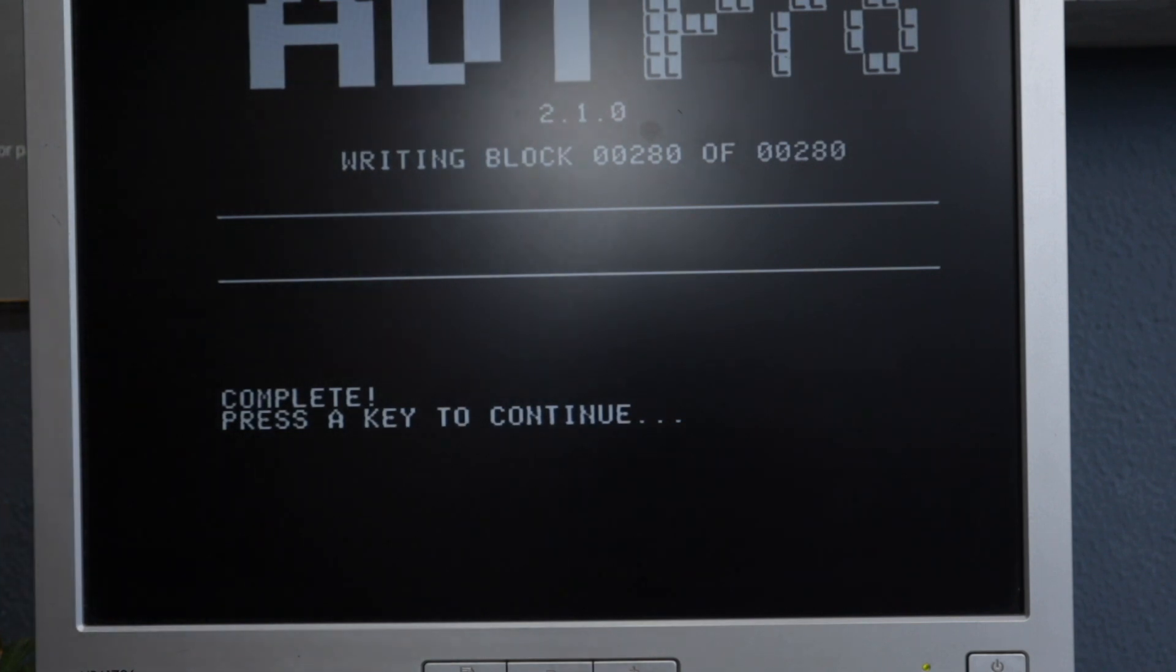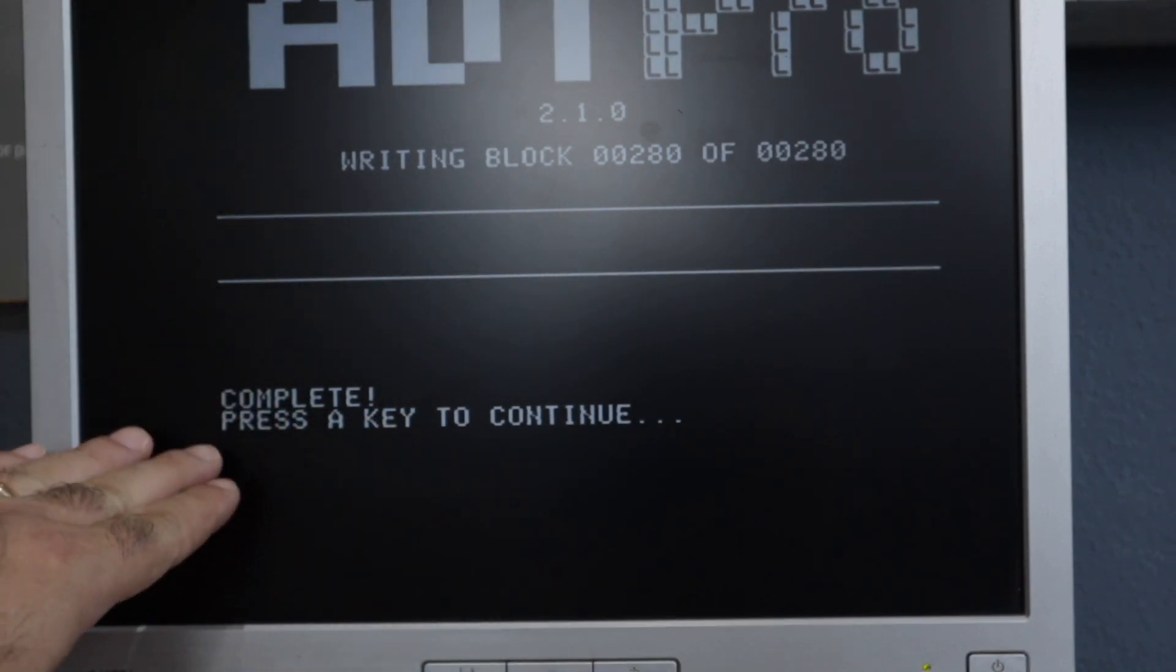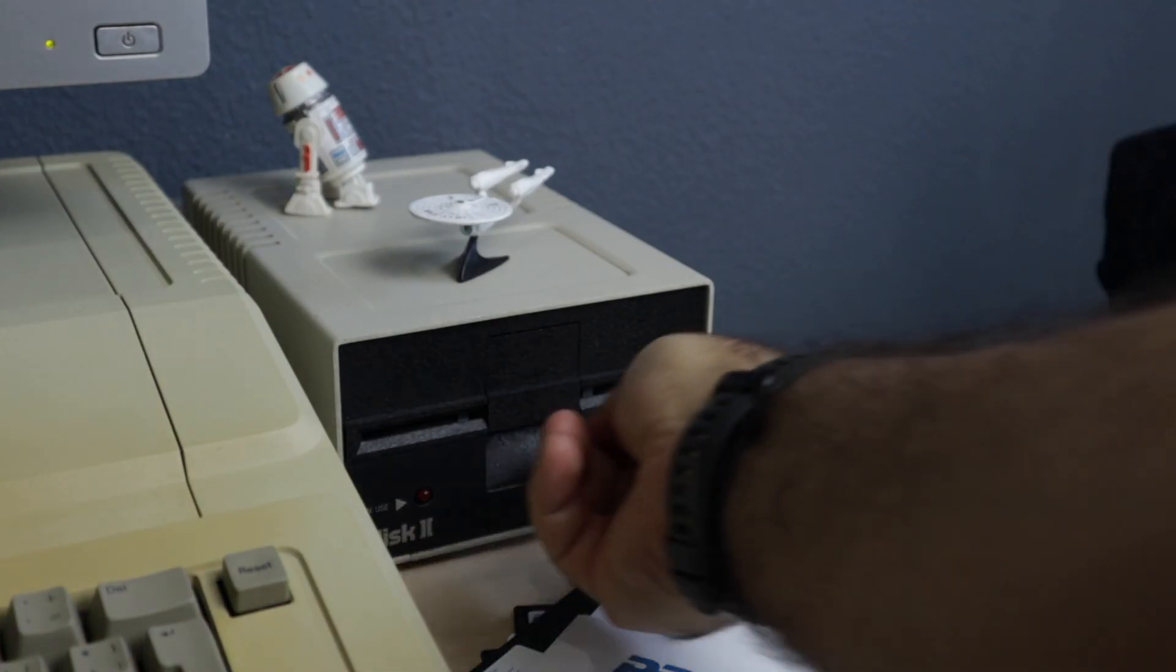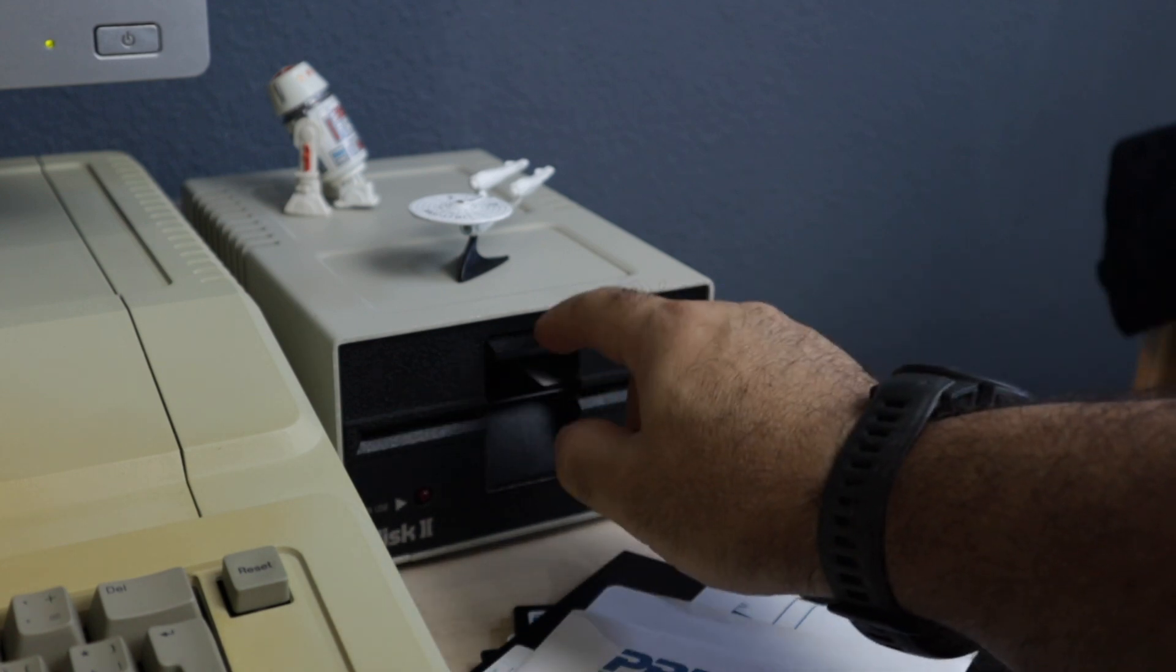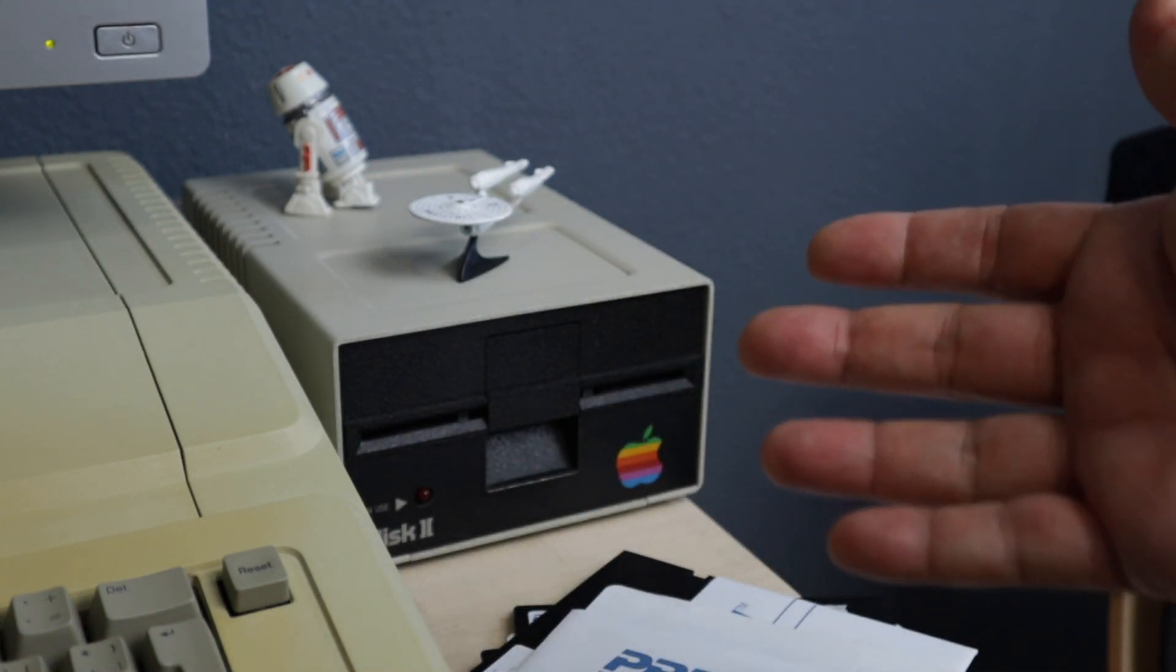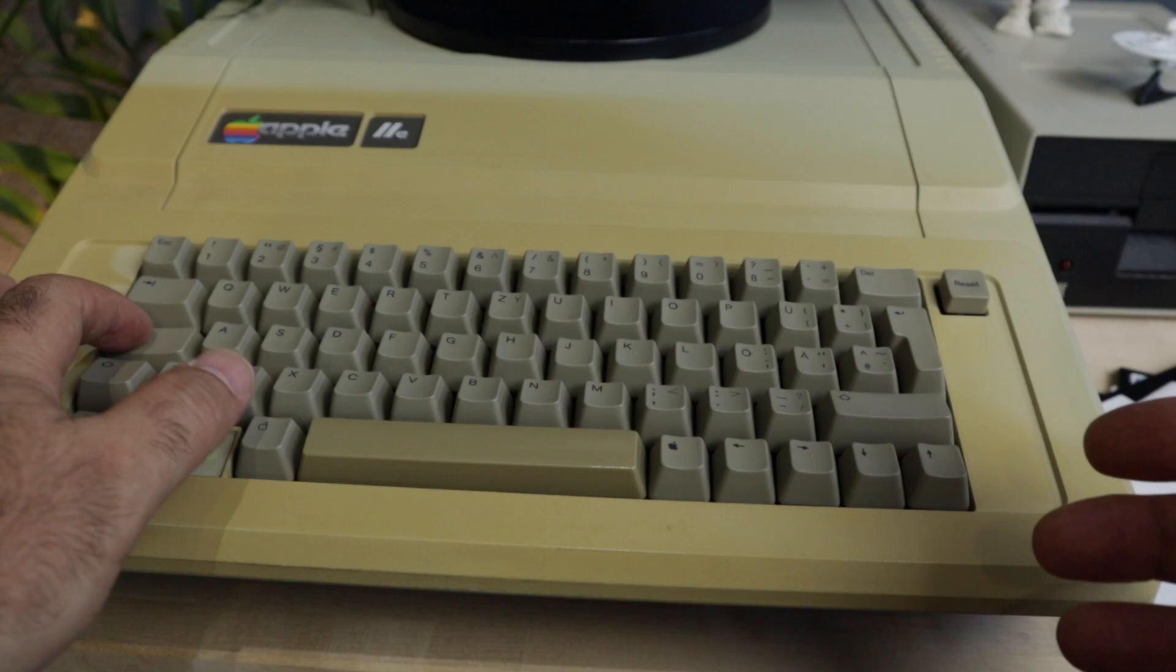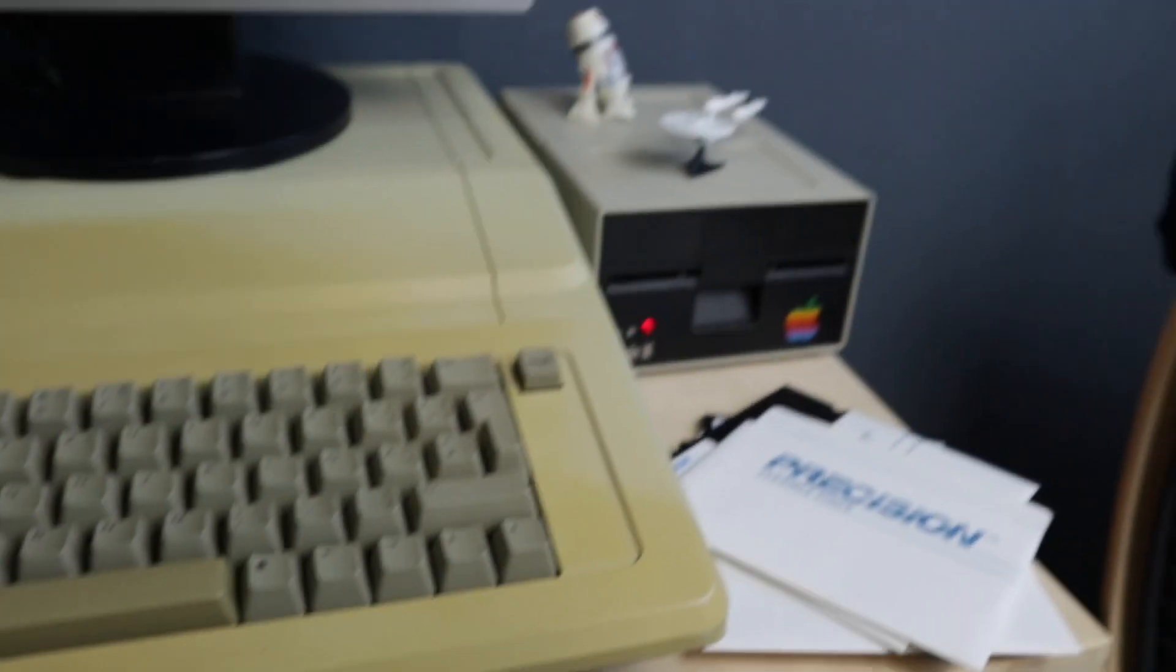If everything goes according to the plan, you get this message complete. Press any key to continue. Now this disk has ProDOS and also ADT Pro. So all we need to do is restart the computer to send a new software. Command, open Apple, reset. And here we go. It's reading from there.